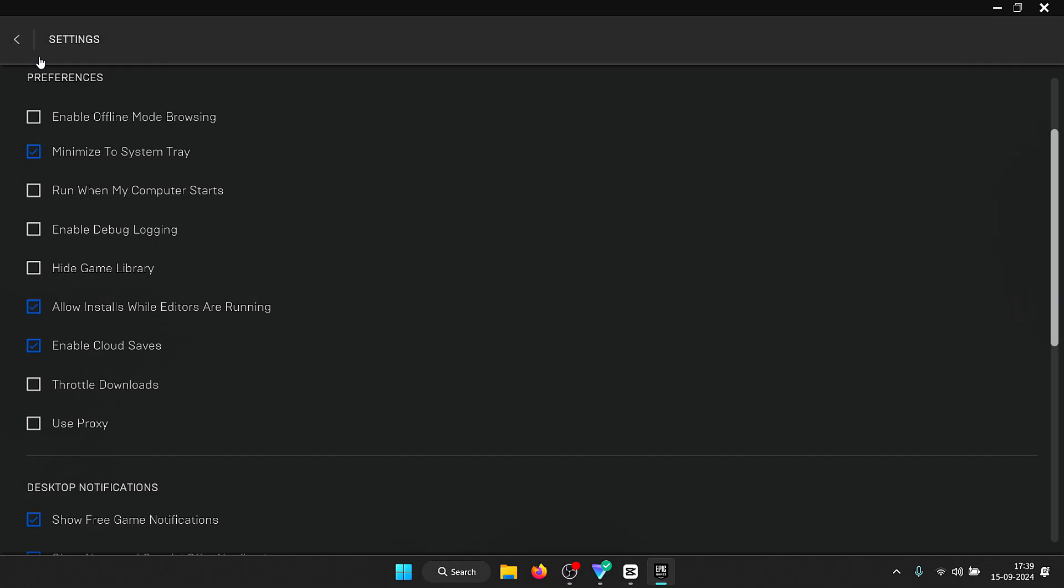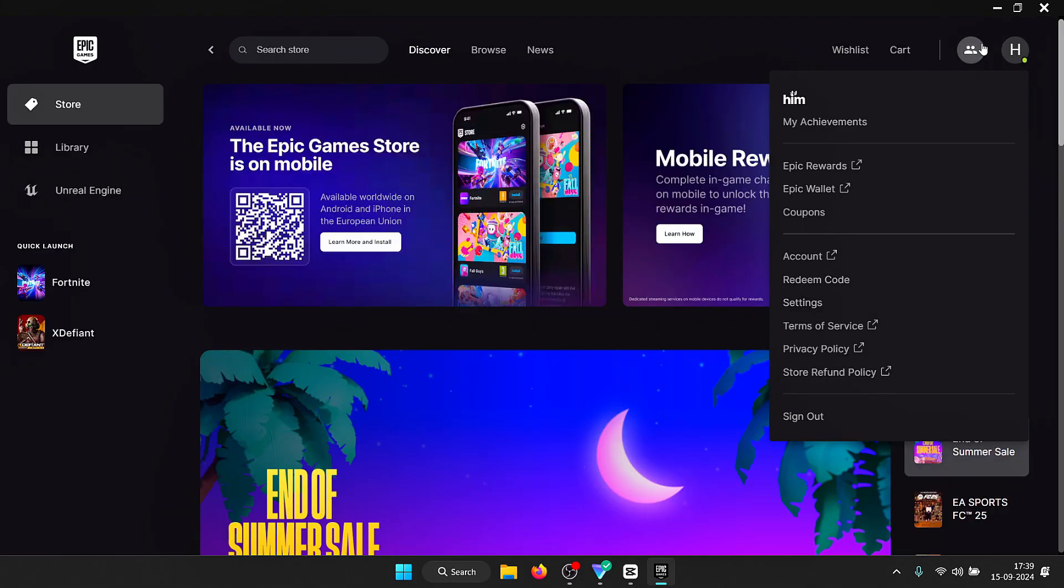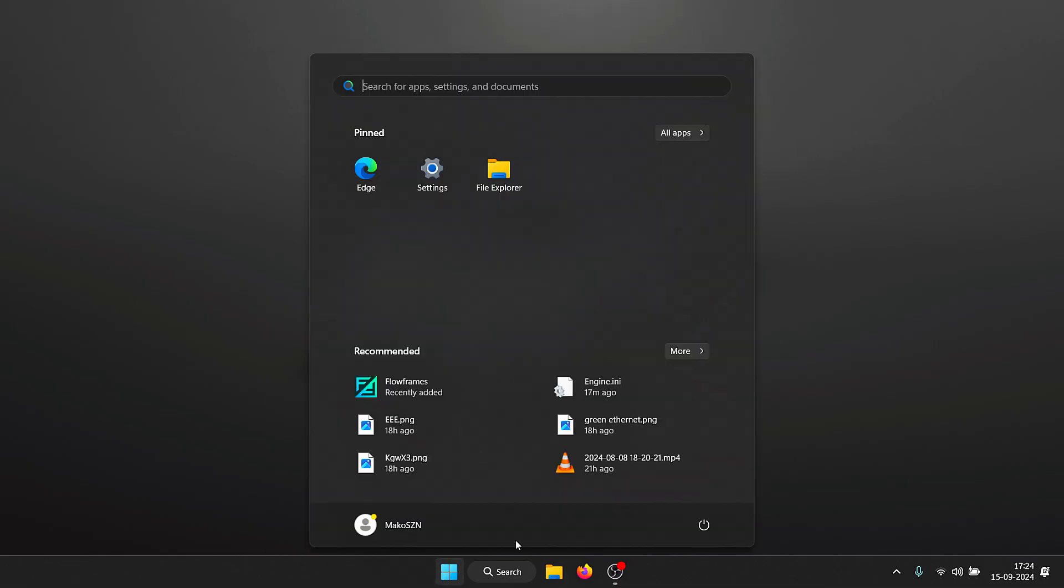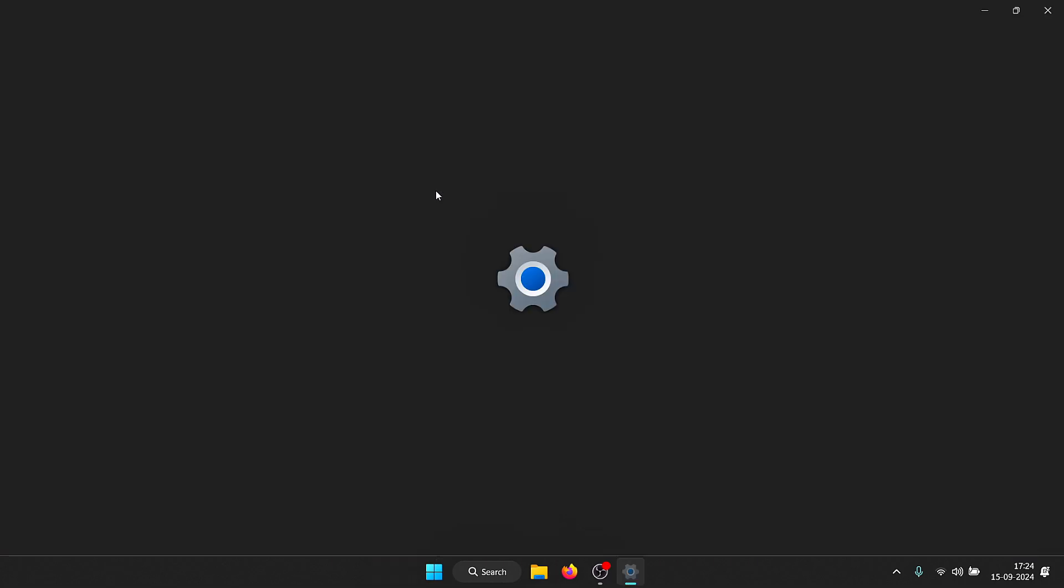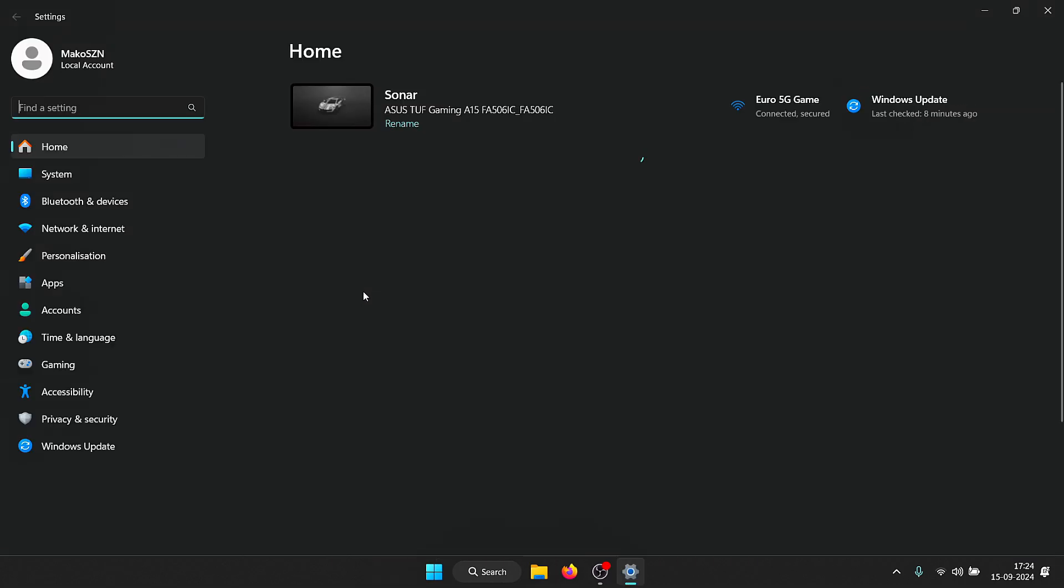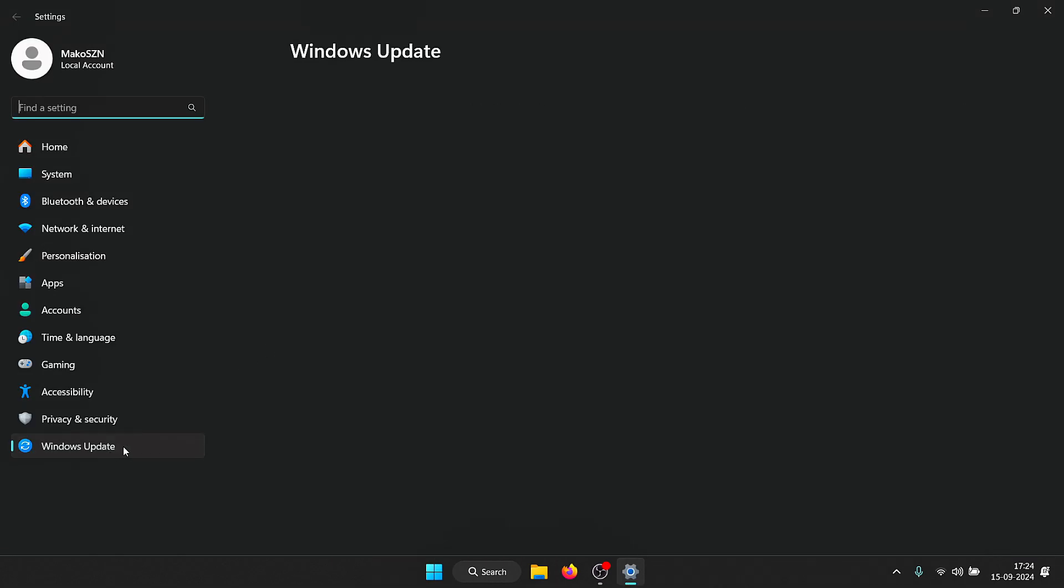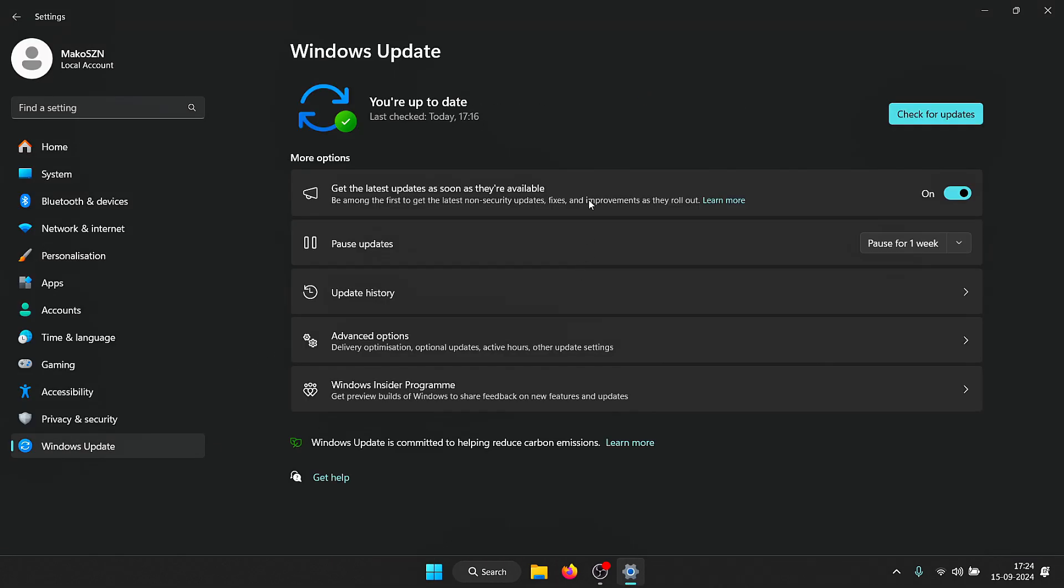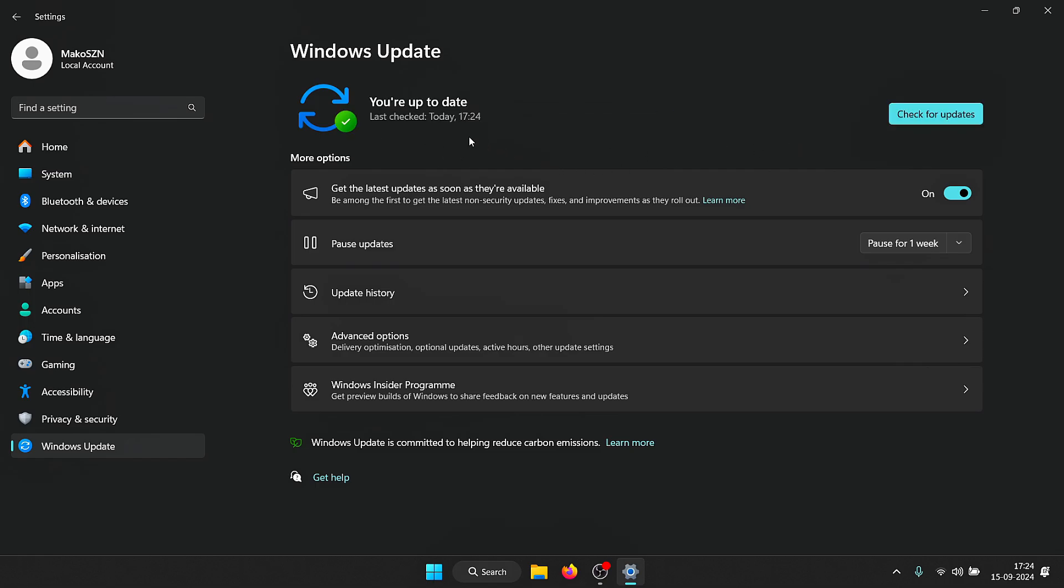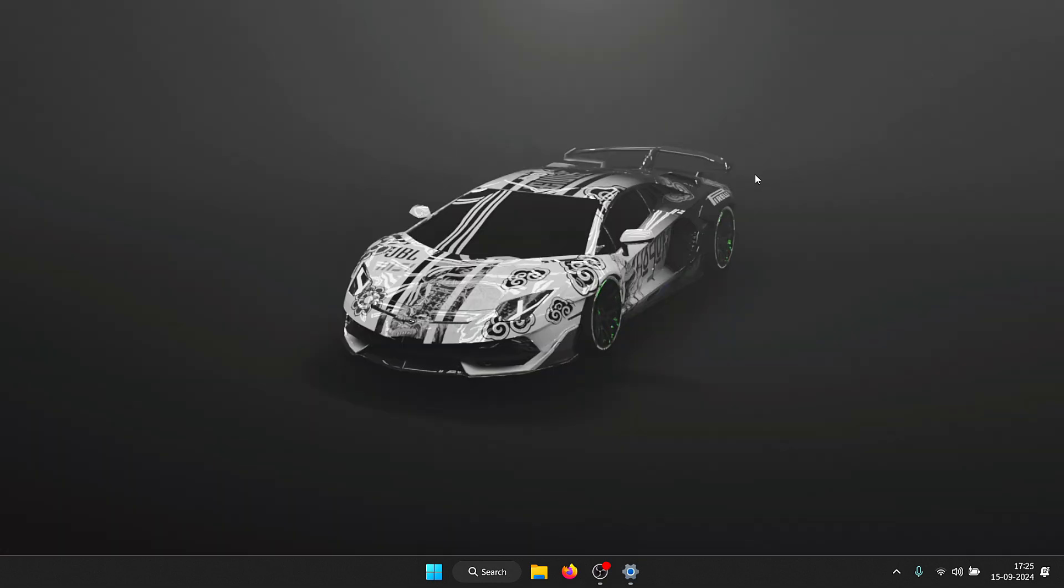One last thing you can do is go to settings and look for any Windows updates. There seems to be weird bugs where if you have a Windows update that is pending, it ends up tanking your speed. I'm not sure why that happens but I have experienced that, so I would suggest that you have a look at your Windows updates as well.